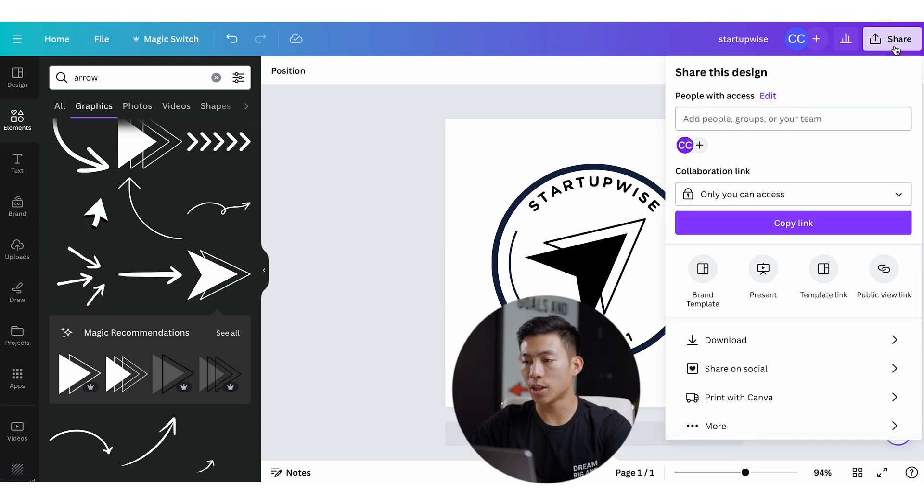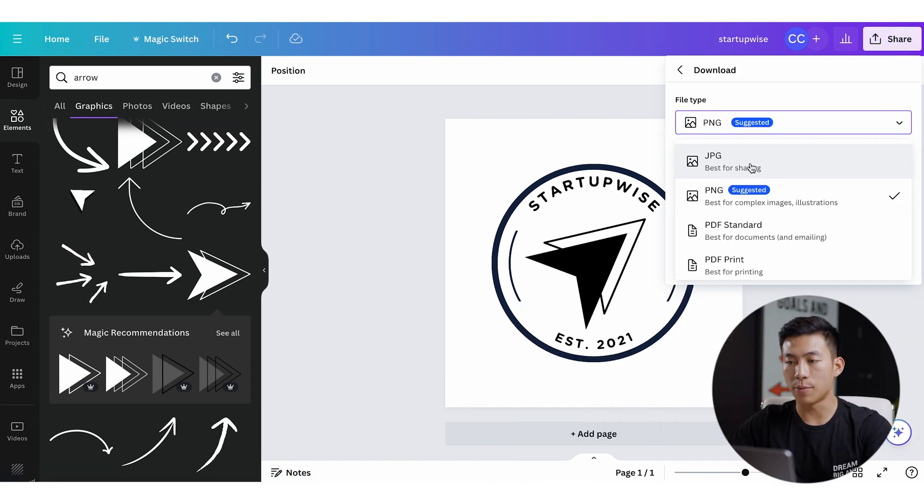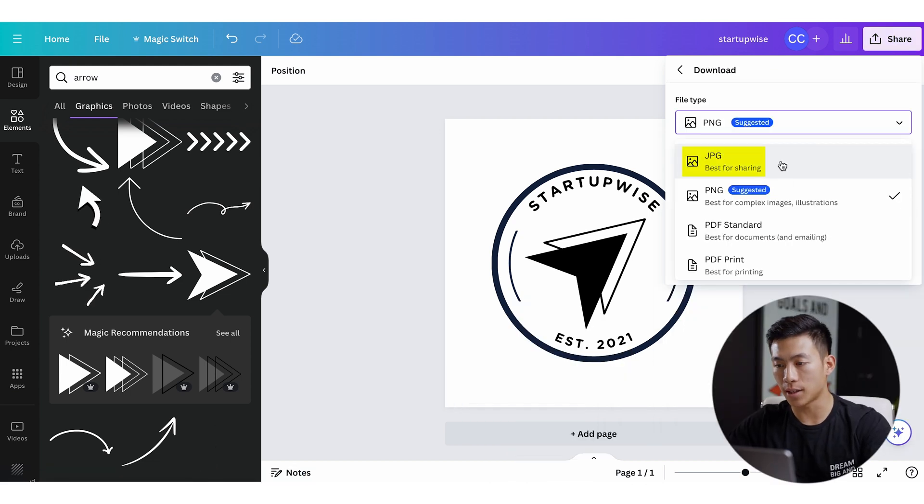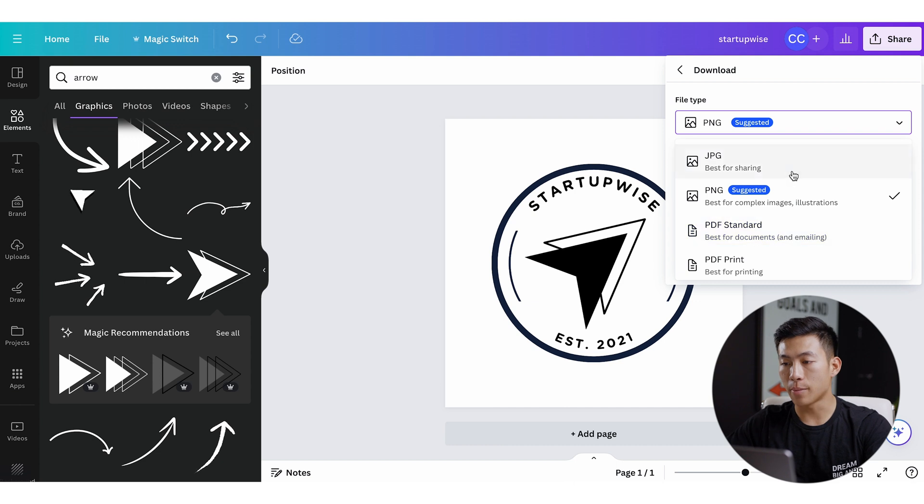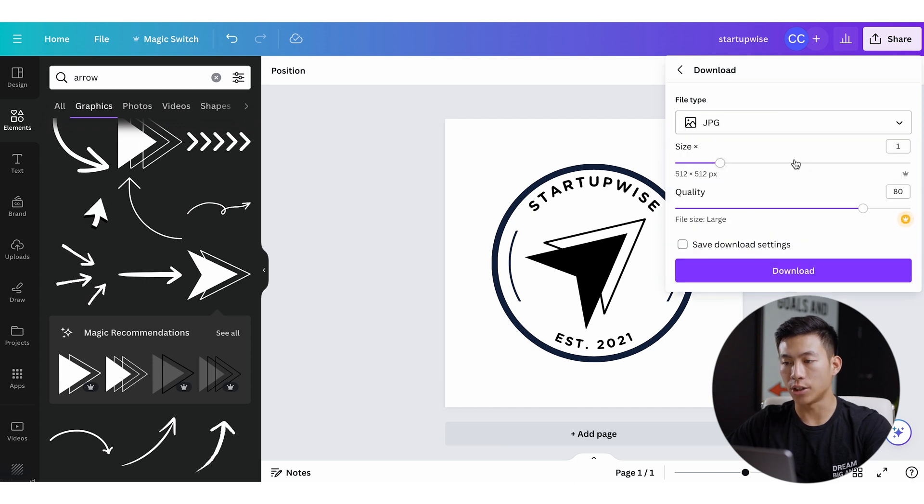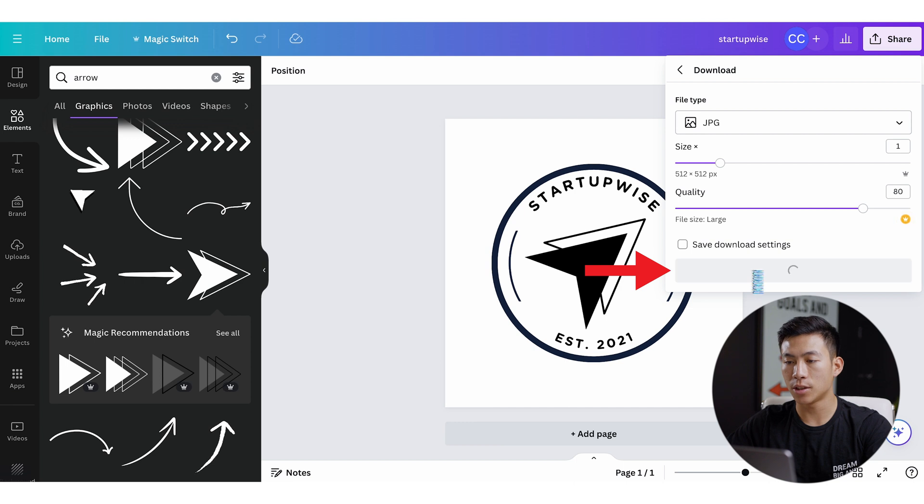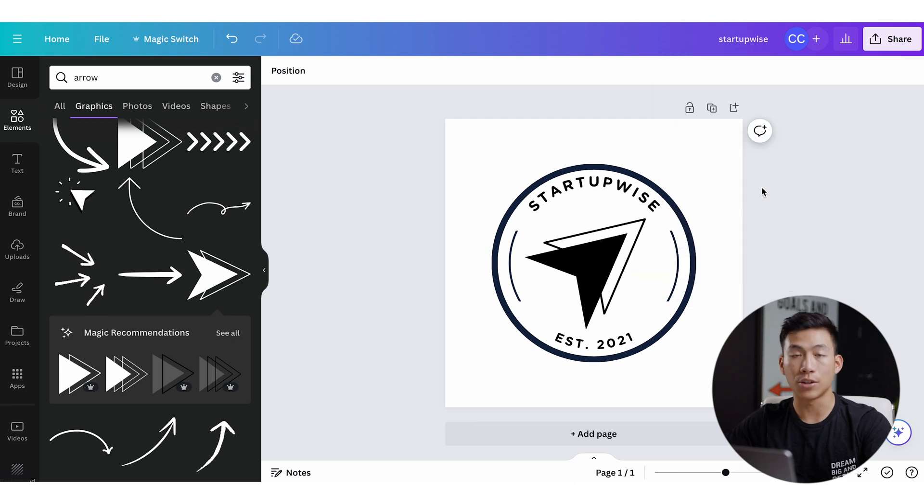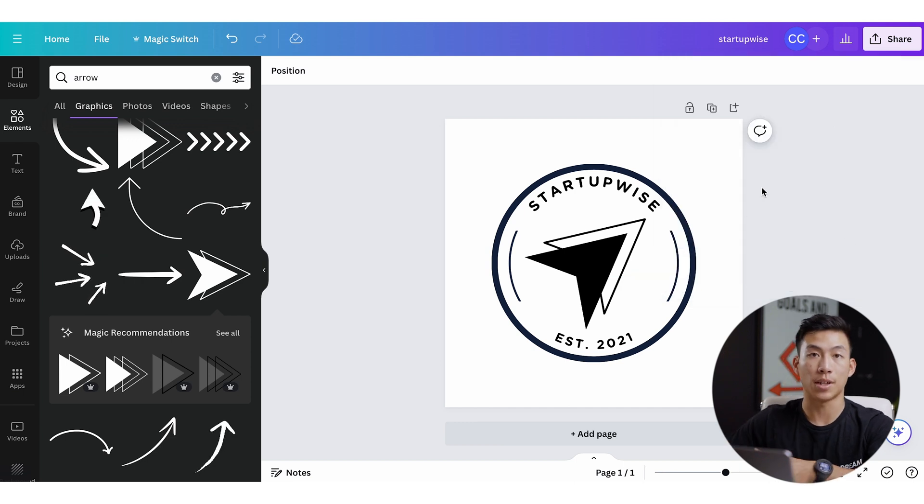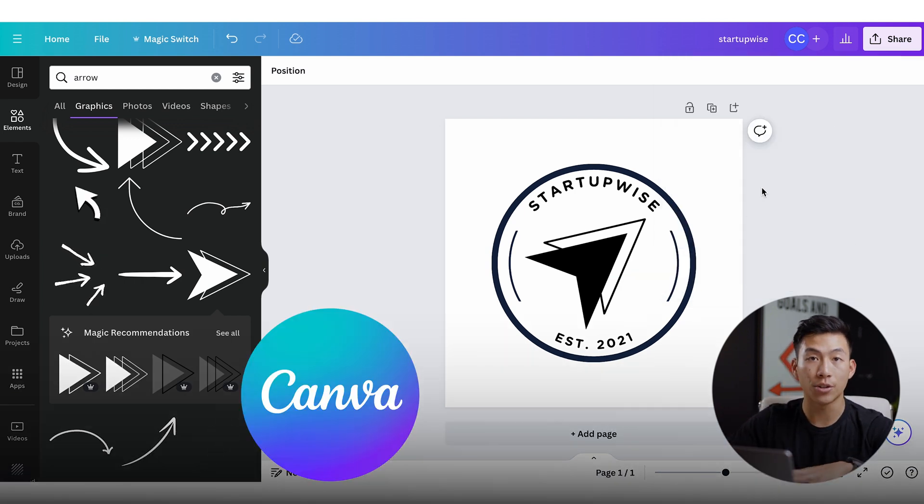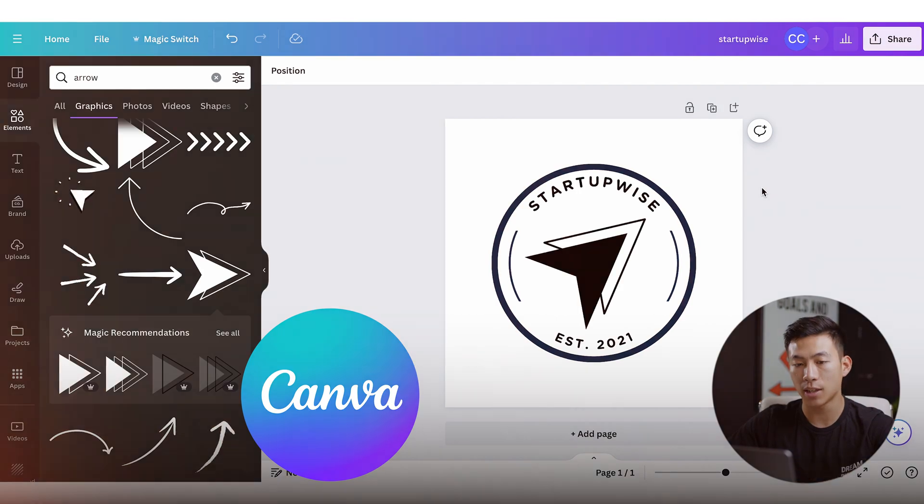From there, all I have to do is click on the share button right here, click on download, and then from here I can download it either as a JPEG, a PNG, or a PDF. I recommend either a JPEG or a PDF. So for here, I'll go ahead and choose JPEG and I'll click on download. And from there, it's going to download onto my laptop. So yeah, super simple. With Canva, you can create a favicon in a matter of minutes.